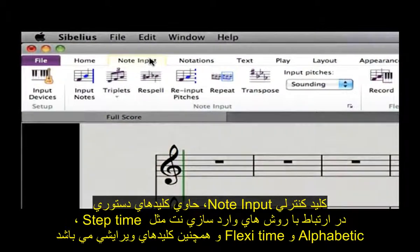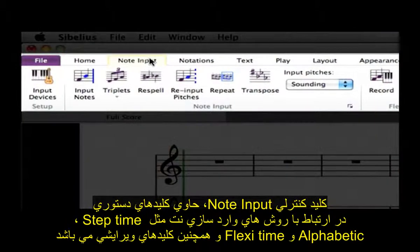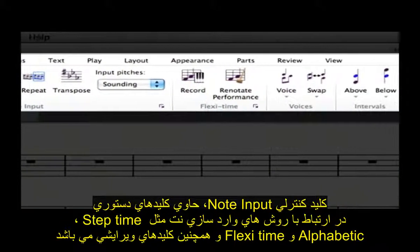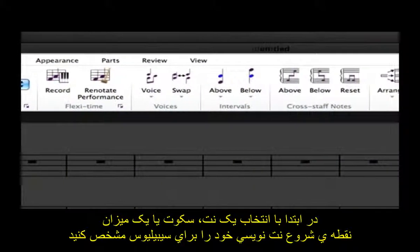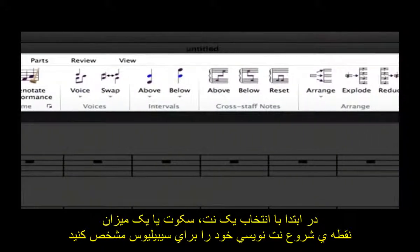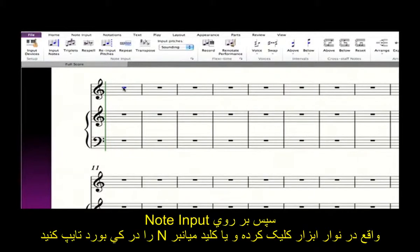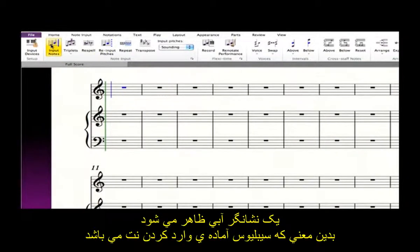The Note Input tab on the ribbon contains commands relating to alphabetic, step-time and flexi-time input, plus other note-editing commands. First, tell Sibelius where you want to start note input by selecting a note, rest or whole bar in the staff you want to input into. Then click Input Notes on the ribbon, or type the keyboard shortcut N. A blue caret appears, telling you that Sibelius is ready to input notes.